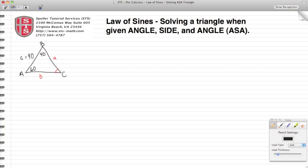Welcome back to Speller Tutorial Services. Today we're going to work with the law of sines. We have to solve a triangle where we're given an angle, side, and an angle. In this particular example, we're given angle A of 60 degrees, side C of 90 units, and angle B of 40 degrees.